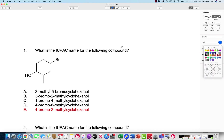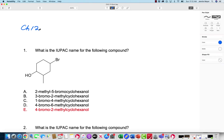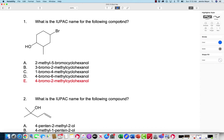Hey everyone, I'm going to do a quick review on chapters 12 and 13 out of Klein. With the nomenclature, which is one of the things you should be practicing, you want to prioritize alcohols over all other functional groups we've had so far.